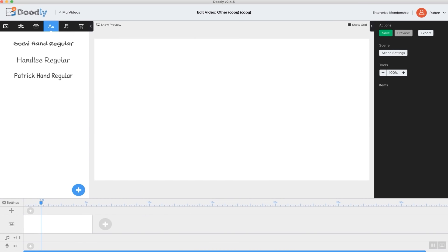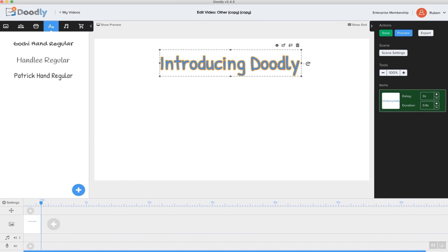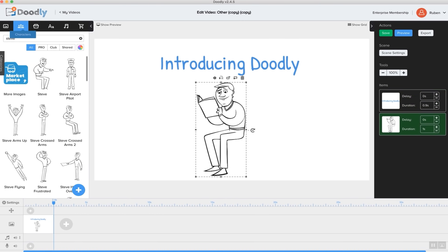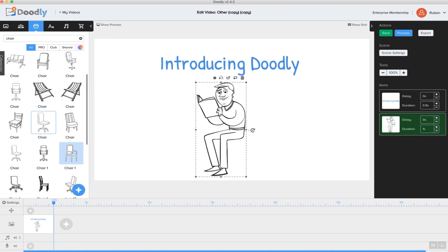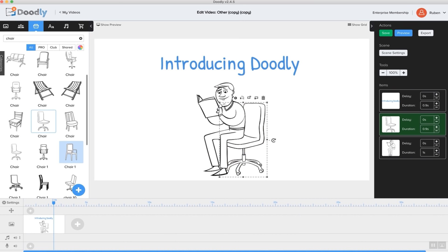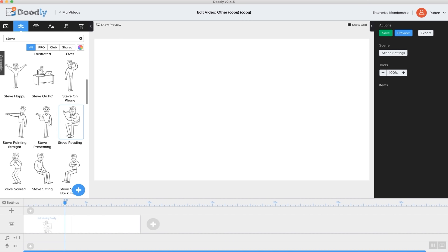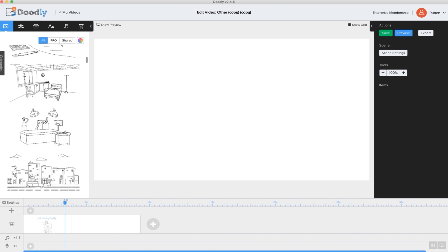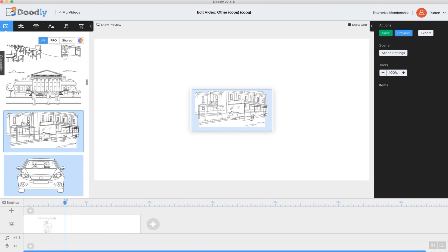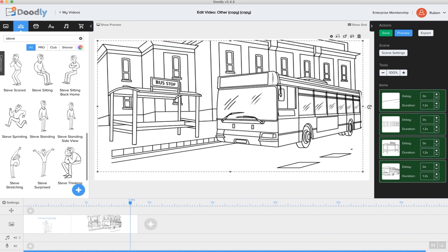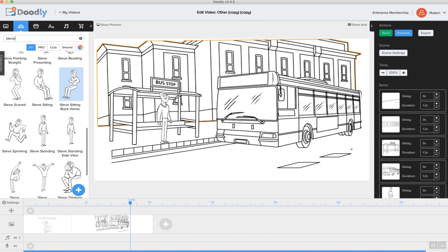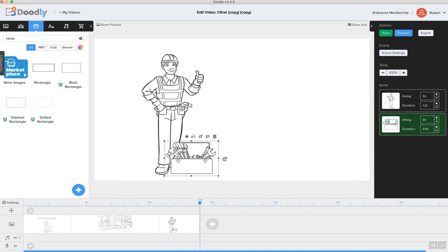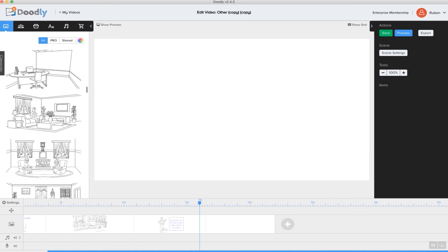Now to create a doodle video, it's really simple. First, I'll add a headline to get people's attention, then center it before adding a character — I like this one — and while I'm at it, I'm going to go ahead and add a prop too. I'll resize everything, and voila! We have Steve reading a book on his chair. For the next slide, I'm going to do something a little different. Instead of adding a character or prop, I'm going to use one of Doodly's super convenient, done-for-you scenes. So I'm simply going to drag-and-drop the scene I want right into my video. As you can see, Doodly is so easy to use that anyone can make doodle videos.